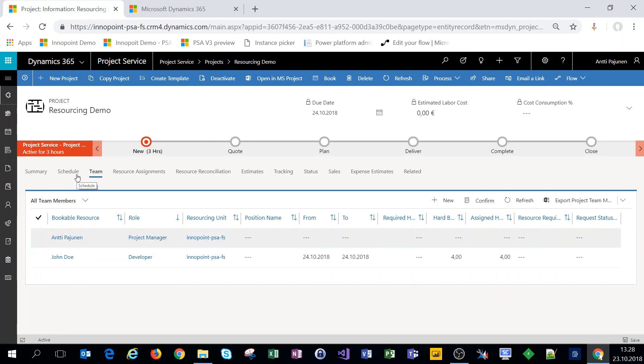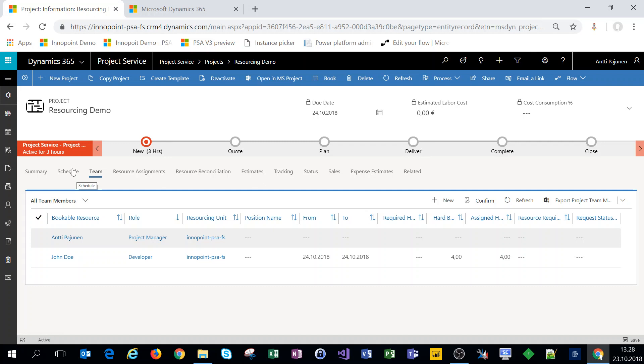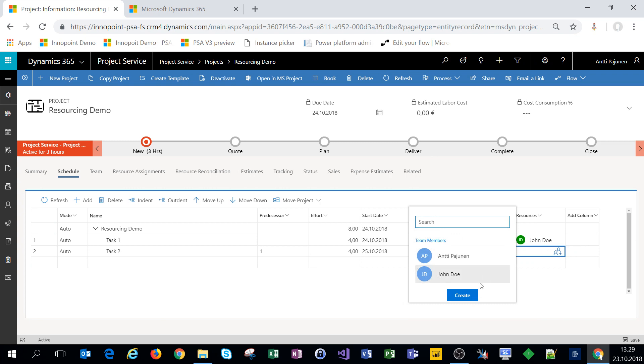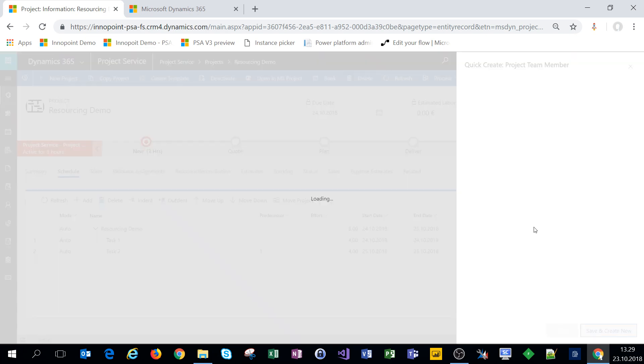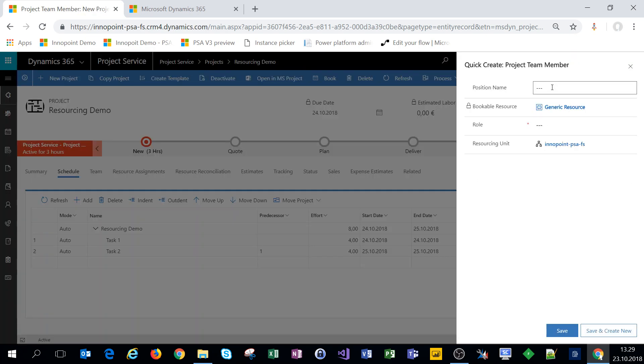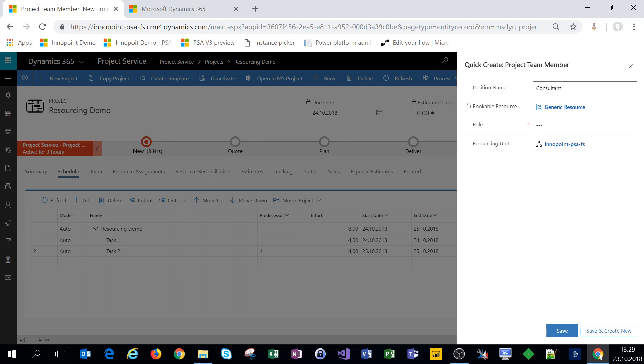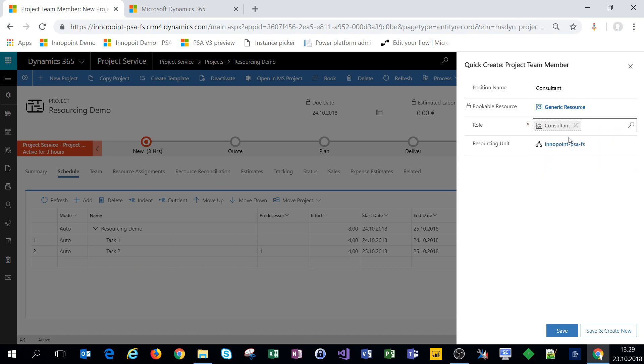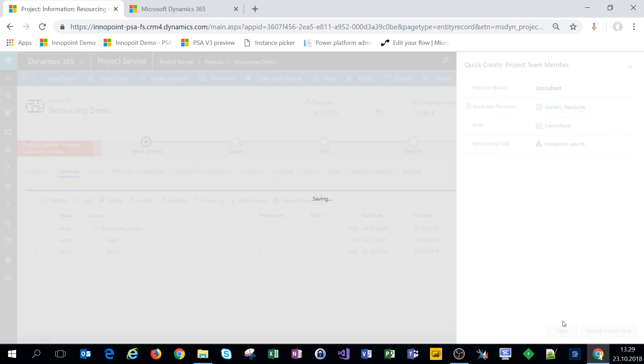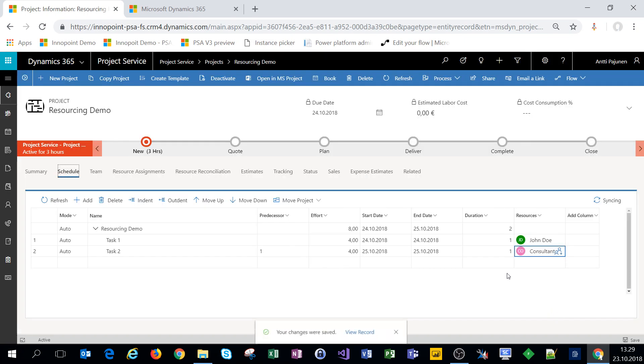All right so next what we'll do is we'll create a booking based on a generic resource. So we'll come back to schedule and we'll pick task two and what we'll do is we'll create a generic resource, a generic project team member. Let's call this a consultant or a role of consultant and let's save it. So we have a generic resource of consultant for task two.